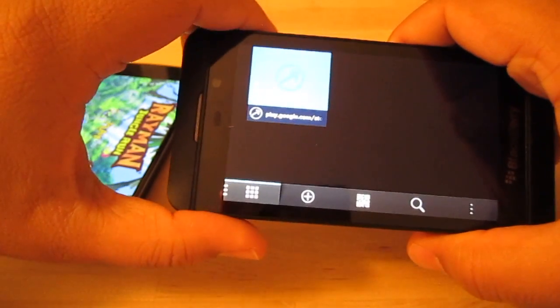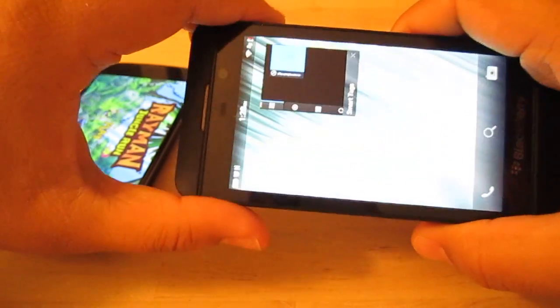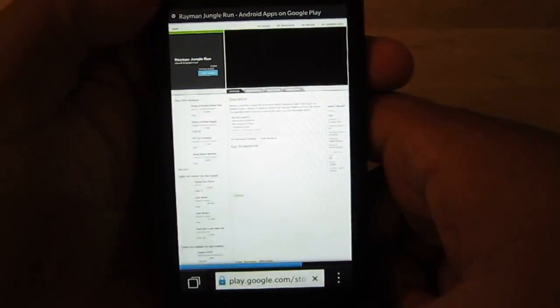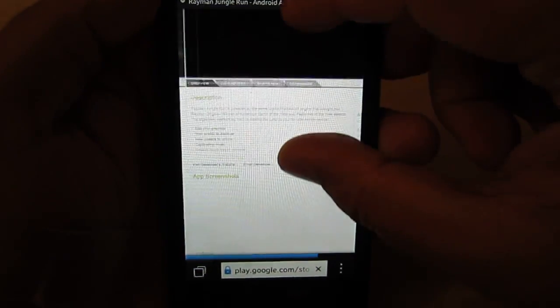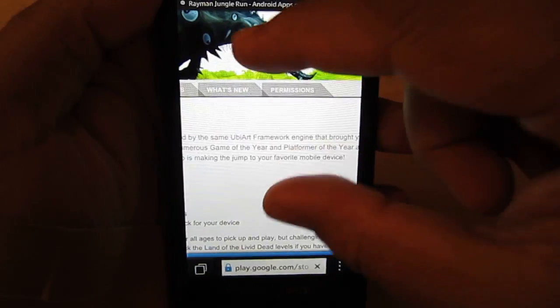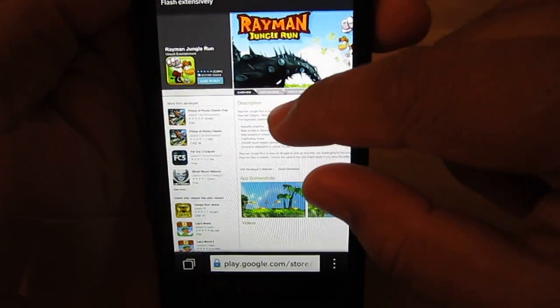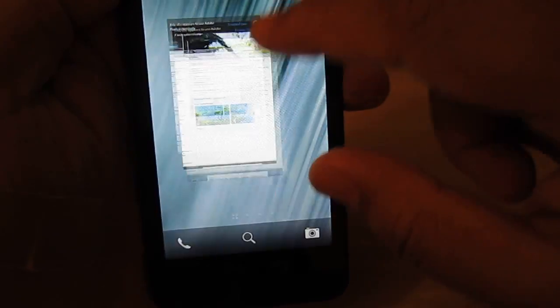You can basically click on that now, and you're going to see it takes you to Google Play Store. And it basically gives you a rundown of what's on the phone, what's the game's all about, description on all that stuff.